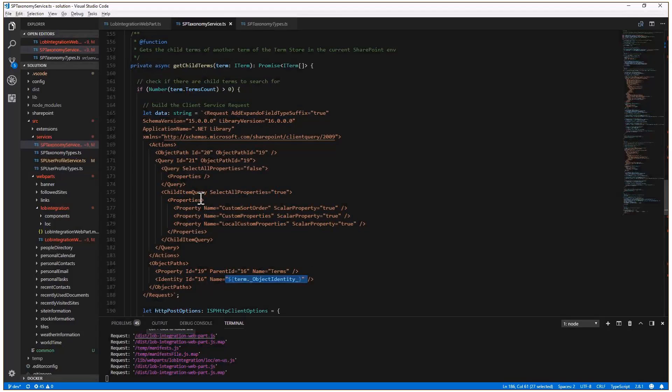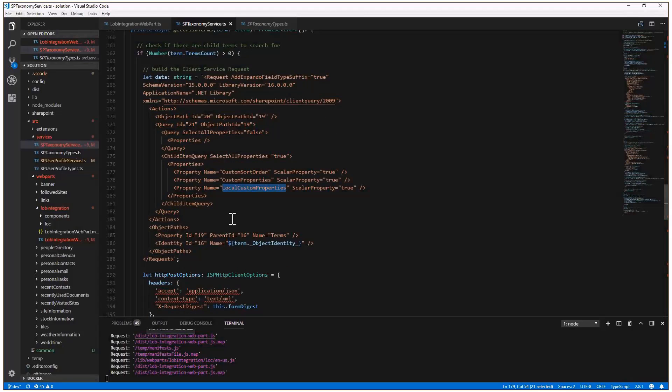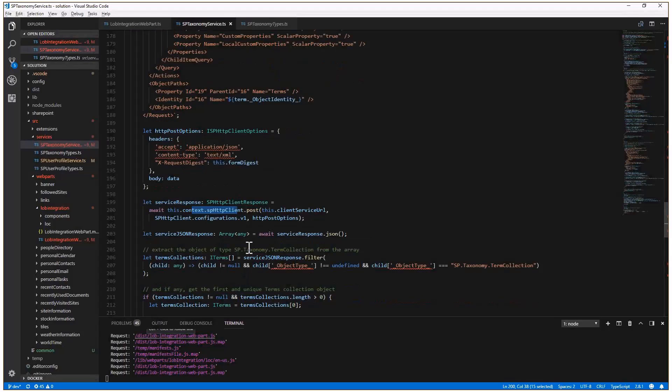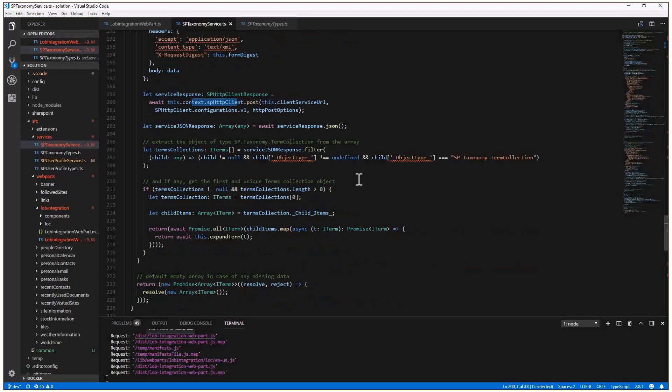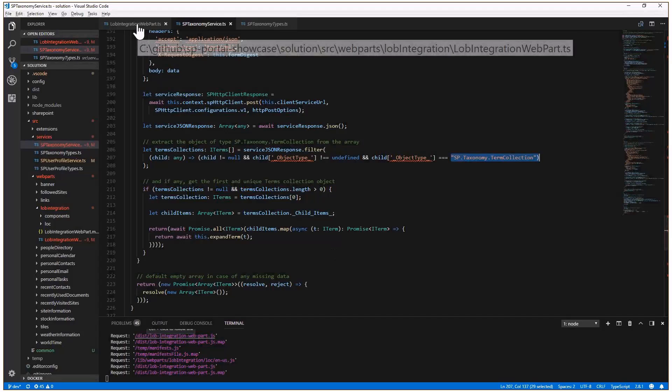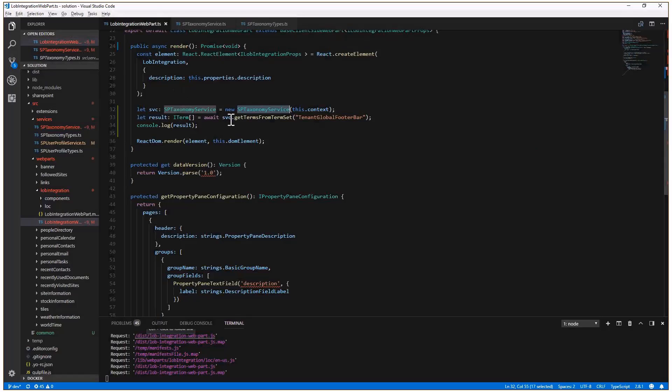The get child terms method is yet another method which still uses the process query approach with another XML request in which I will make a query for the ID object identity of the term that I want to expand. And when I expand a term, I will also ask SharePoint Online to give me back the custom sort order, the custom properties, and the local custom properties. So this is a technique to expand, to get all of the complex properties of my object. Using an HTTP client request, a POST request, and getting back a JSON response, I will go through all of the terms in the term collection and I will be able to build the full hierarchy of items in memory.